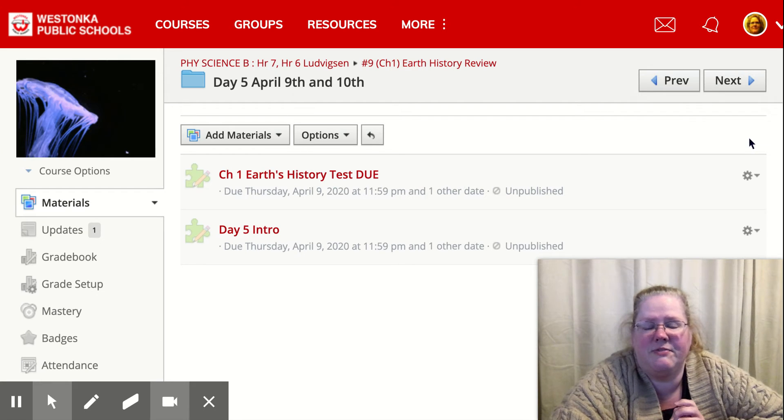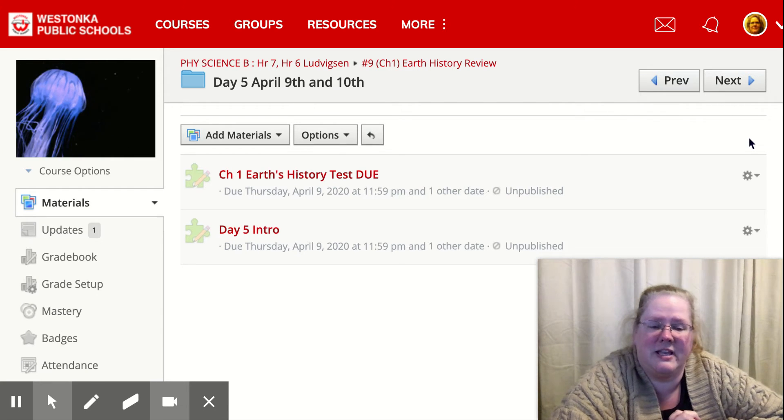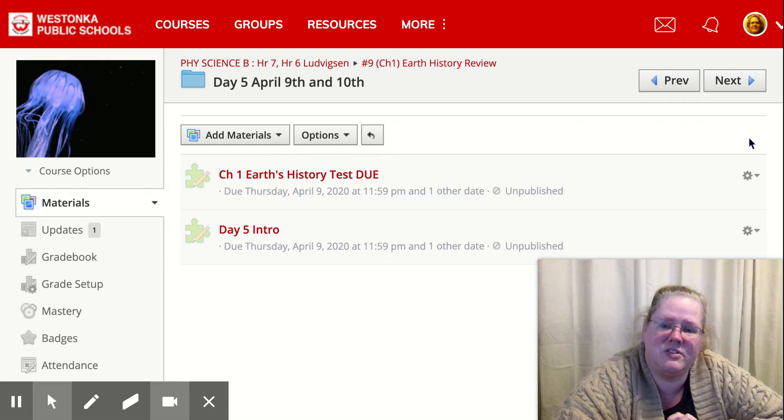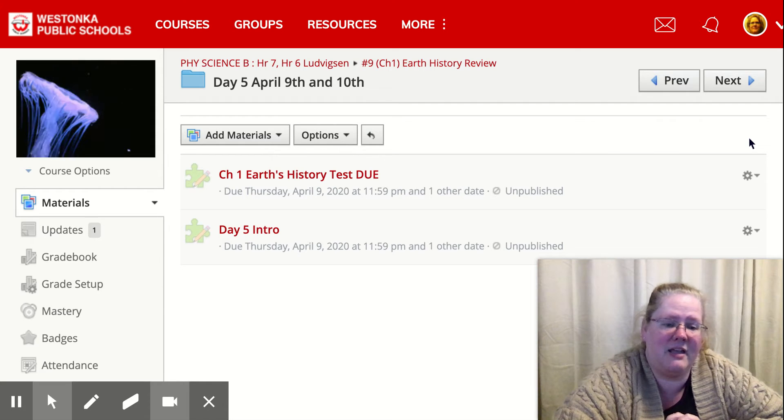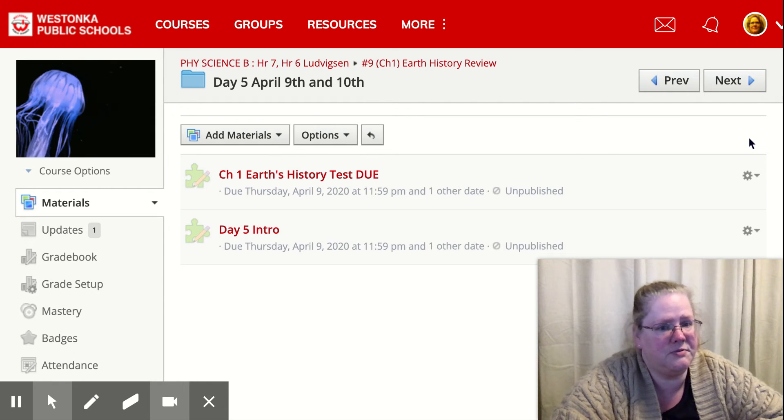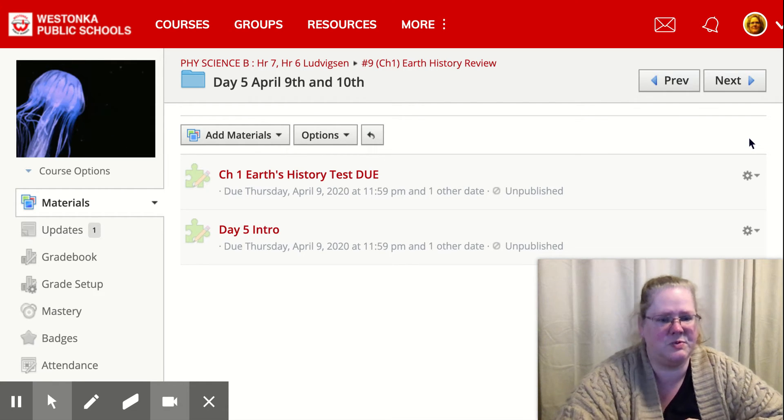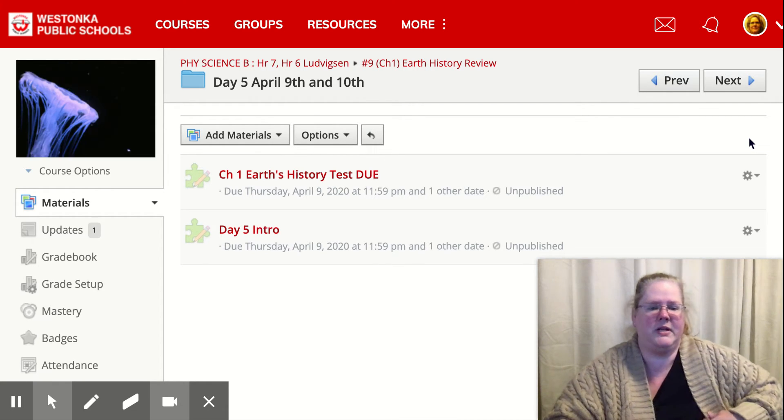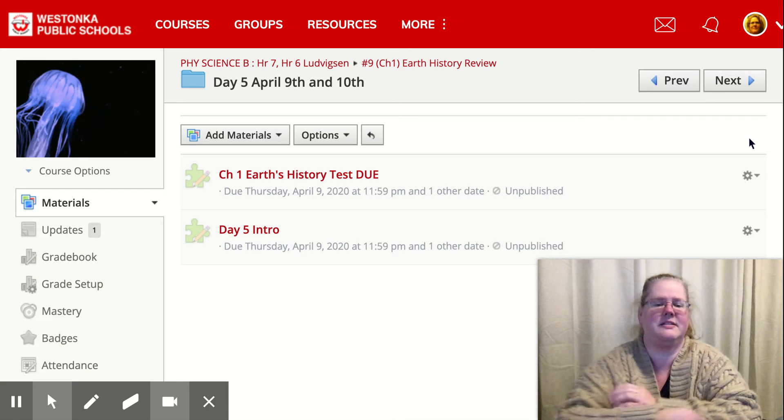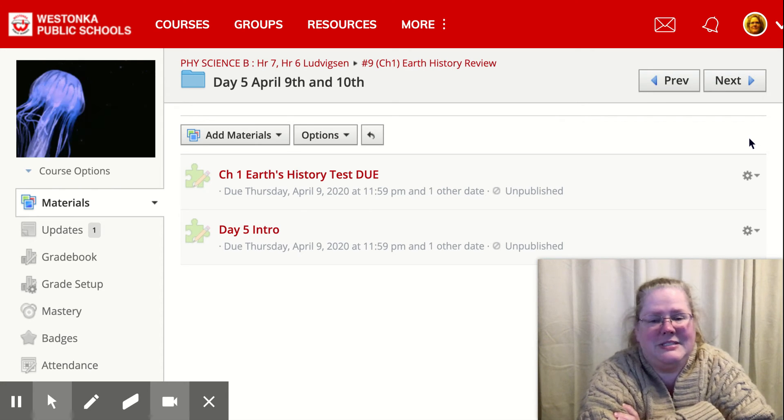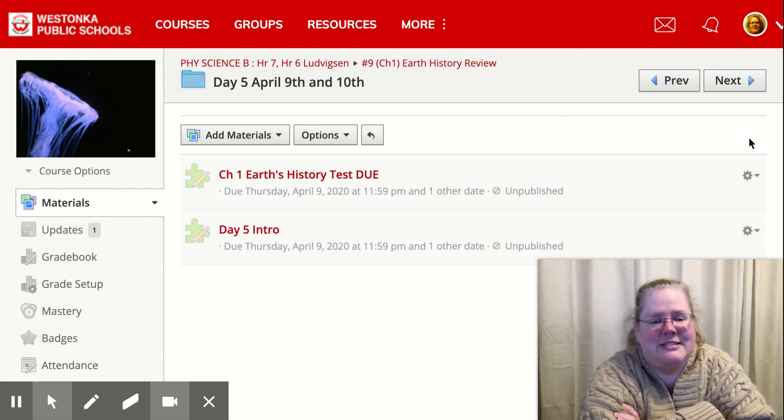Hello, welcome to day five of physical science virtually. This is your test day and it's a little different than we've ever done it before, because we're testing at home and it's not a take home test. It's just a virtual home test.